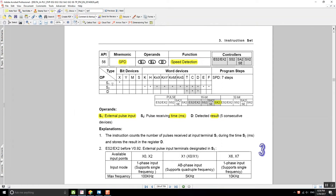Let's see what each of these operands does. S1 is the external pulse input, S2 will be the pulse receiver time in milliseconds, and the result is going to be stored in the D operand.